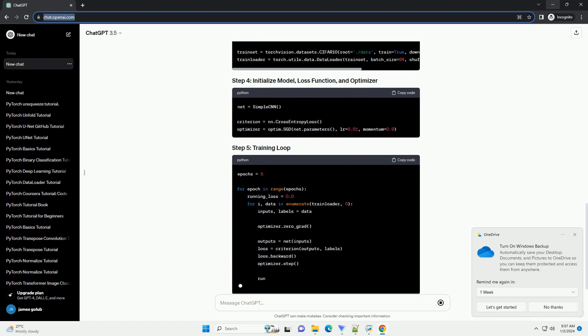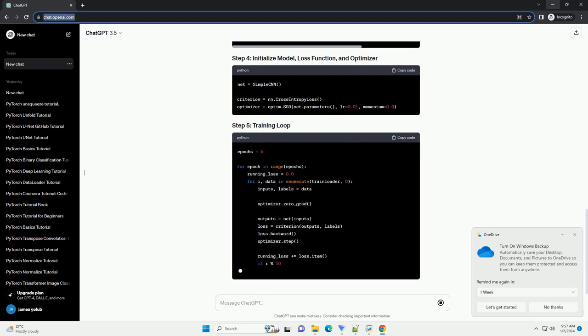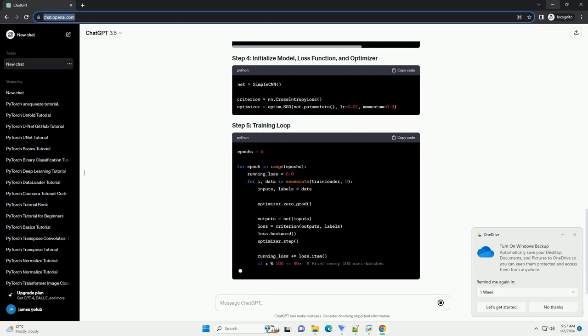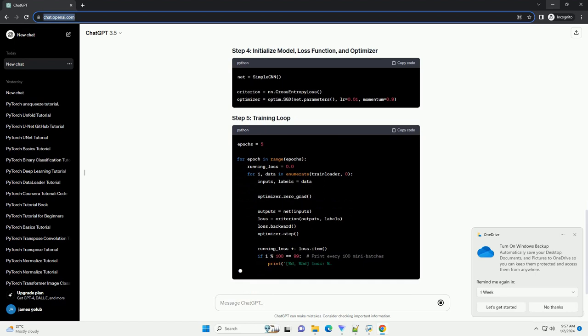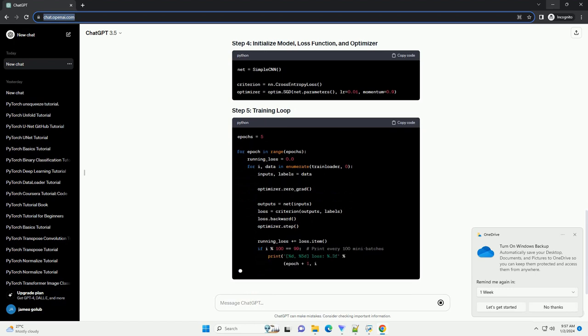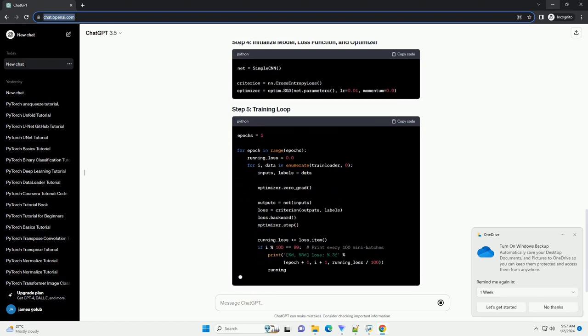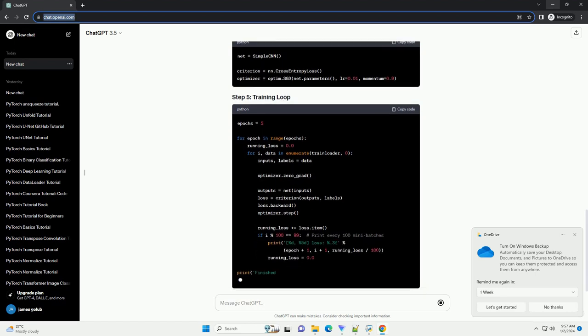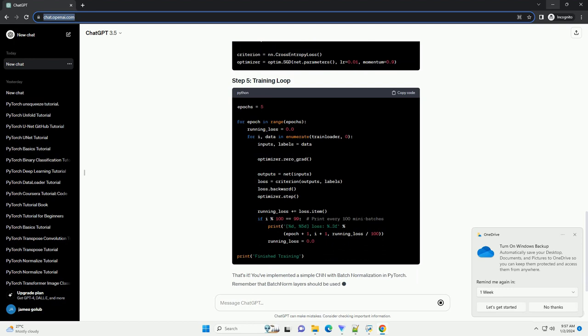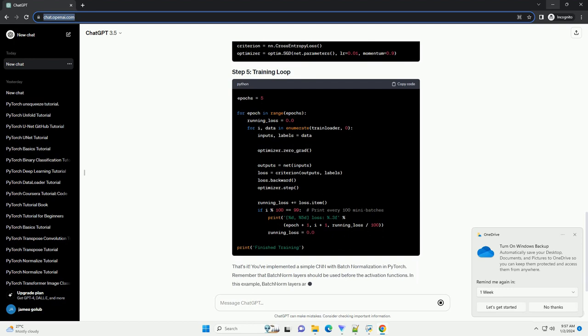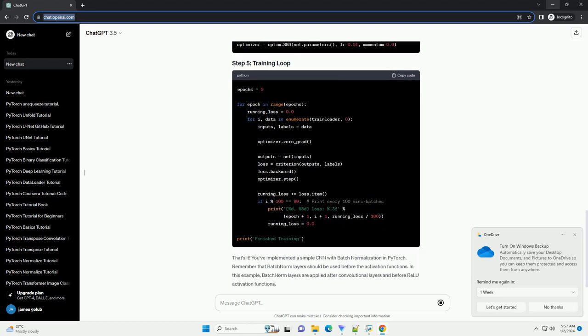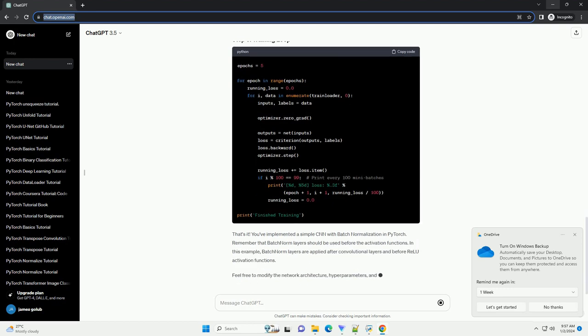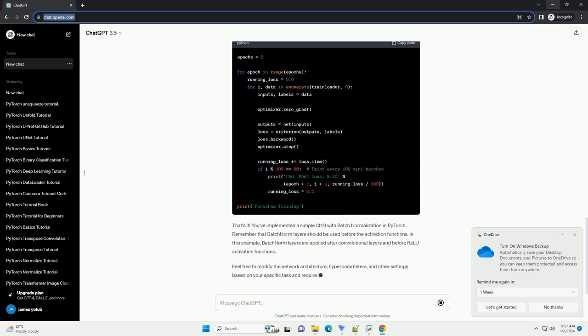Remember that Batch Norm layers should be used before the activation functions. In this example, Batch Norm layers are applied after convolutional layers and before ReLU activation functions.